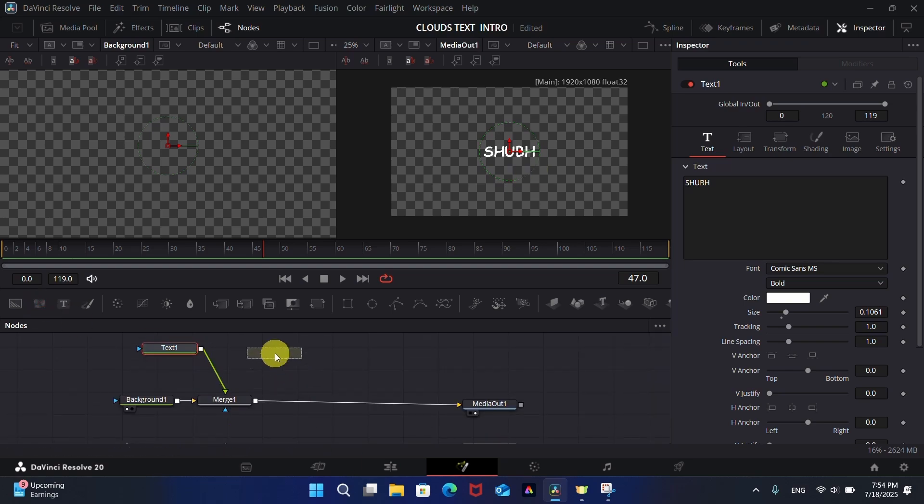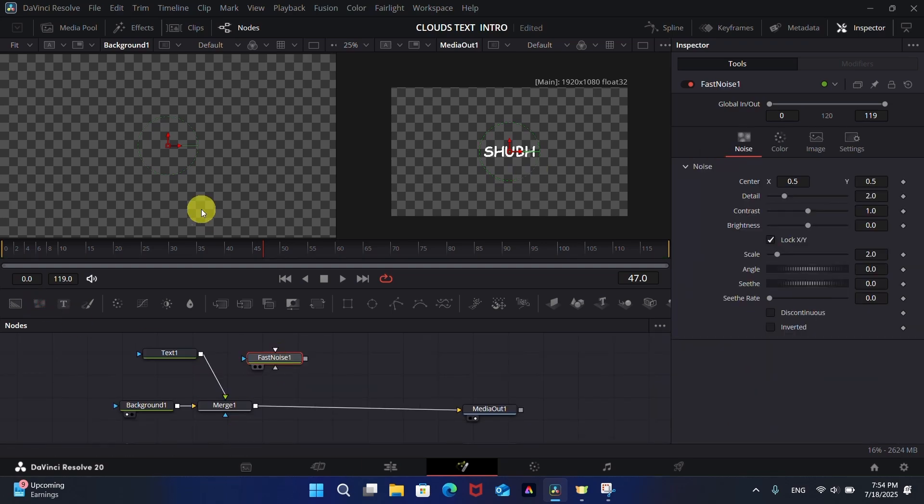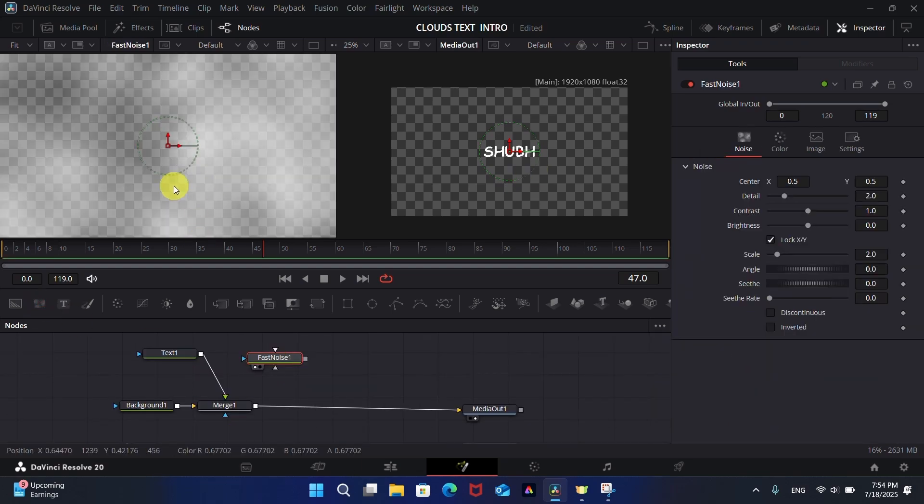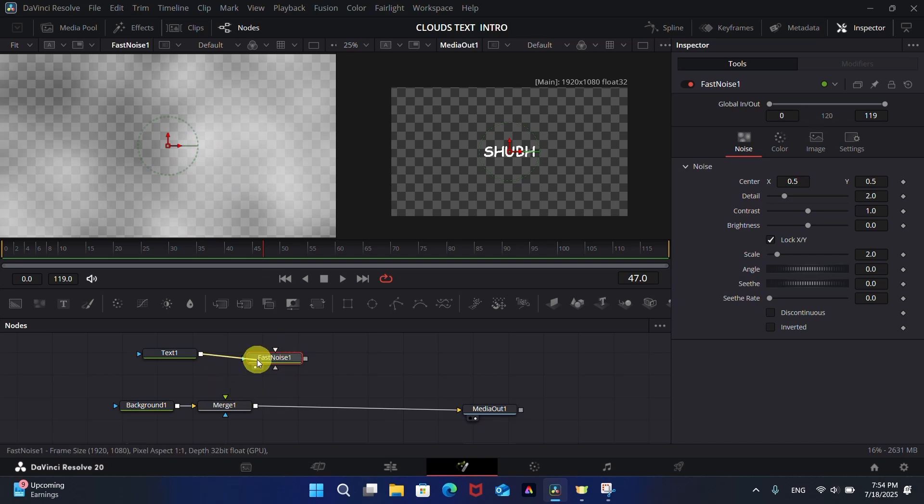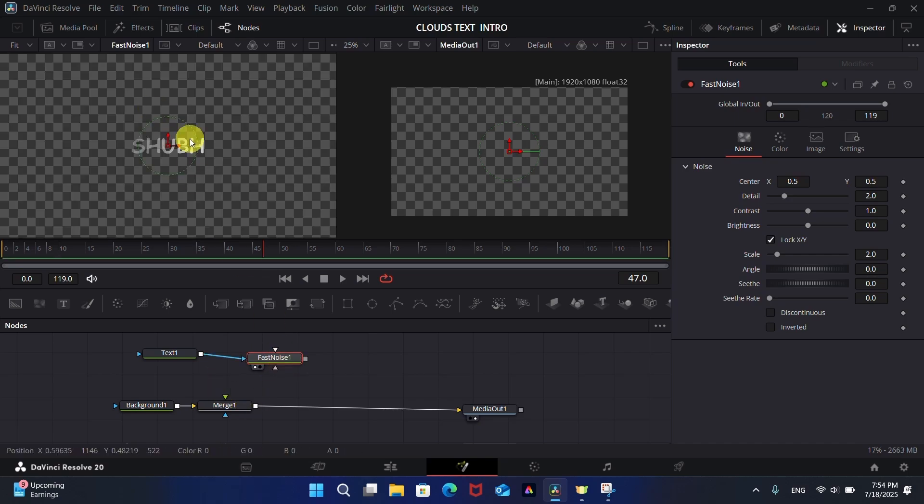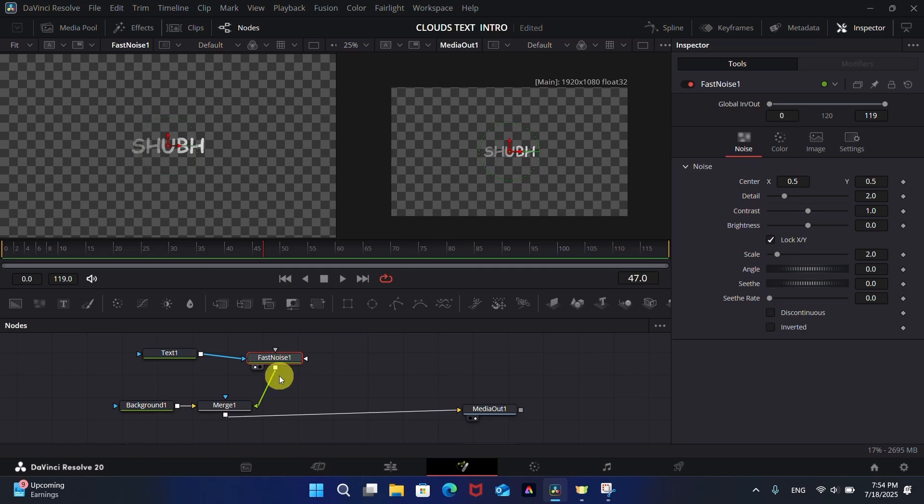Now add Fast Noise. Connect the output of Text to the blue mask input of the Fast Noise, then connect to the green input of the Merge node. Click on Fast Noise and change its settings as shown in the video.